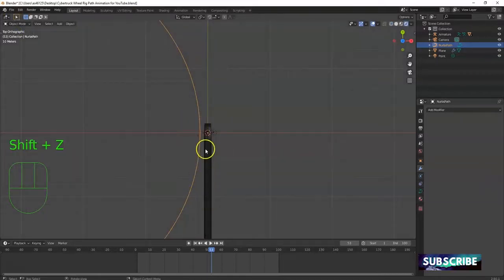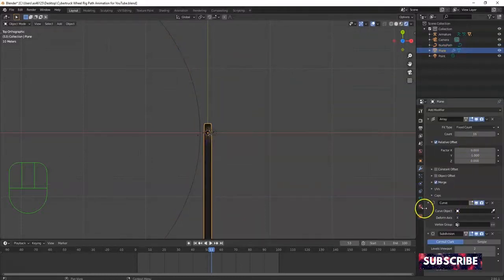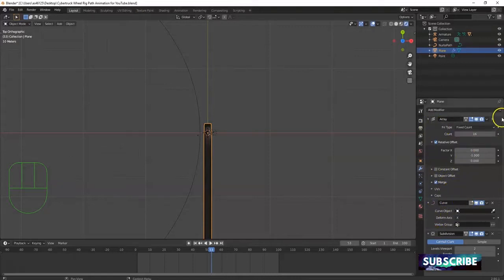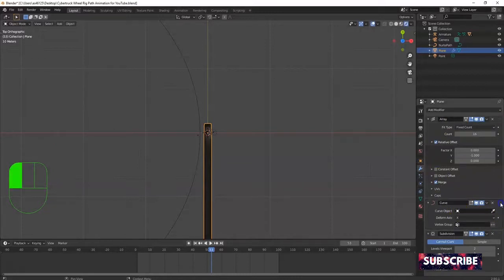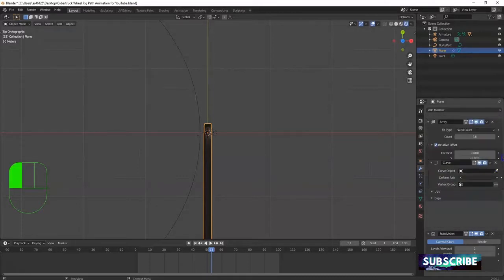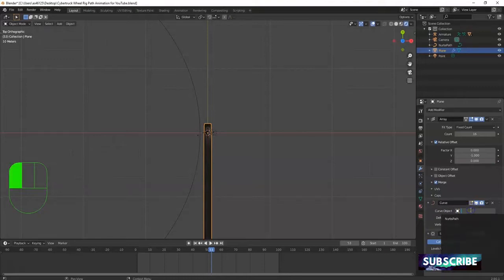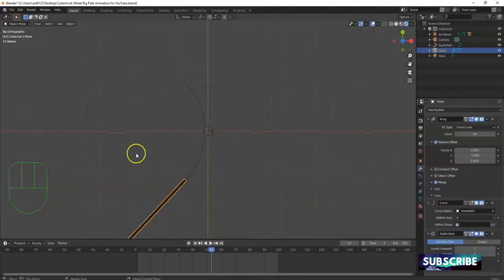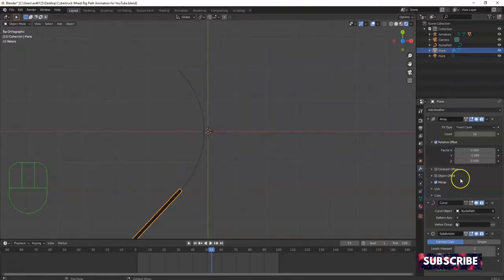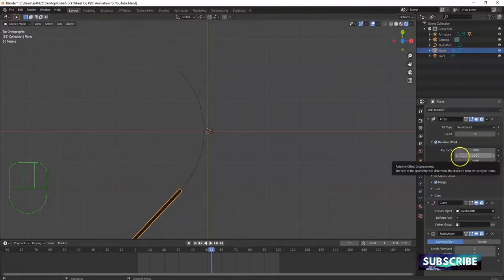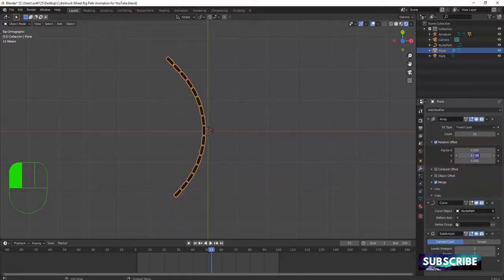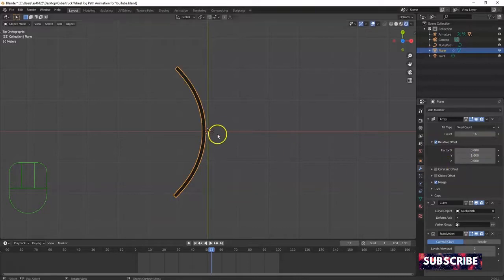Now Tab into edit mode on the curve. It has handles and points. Select the points on each end — click one, Shift-click the other. Hit 7 for top view. Pull them out along the X axis: G, X, -100, Enter. You can see the actual curve shape now — that's what our road and car path will follow. Go back to Object mode.